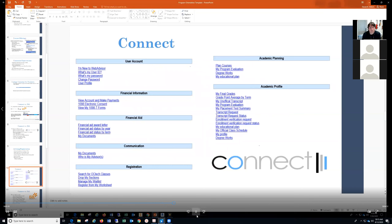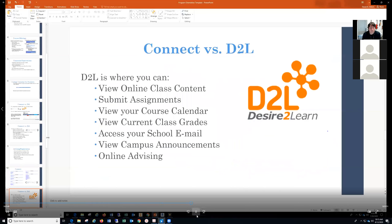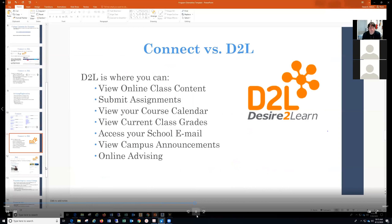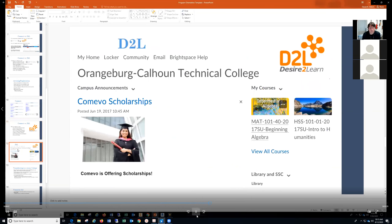Here is a screenshot of the system. You can select your courses and click on them to find information. Make sure you register and get into the system. D2L is a way to view your online classes and content, submit assignments, view your calendar, view your grades, access email, view announcements, and use online advising.